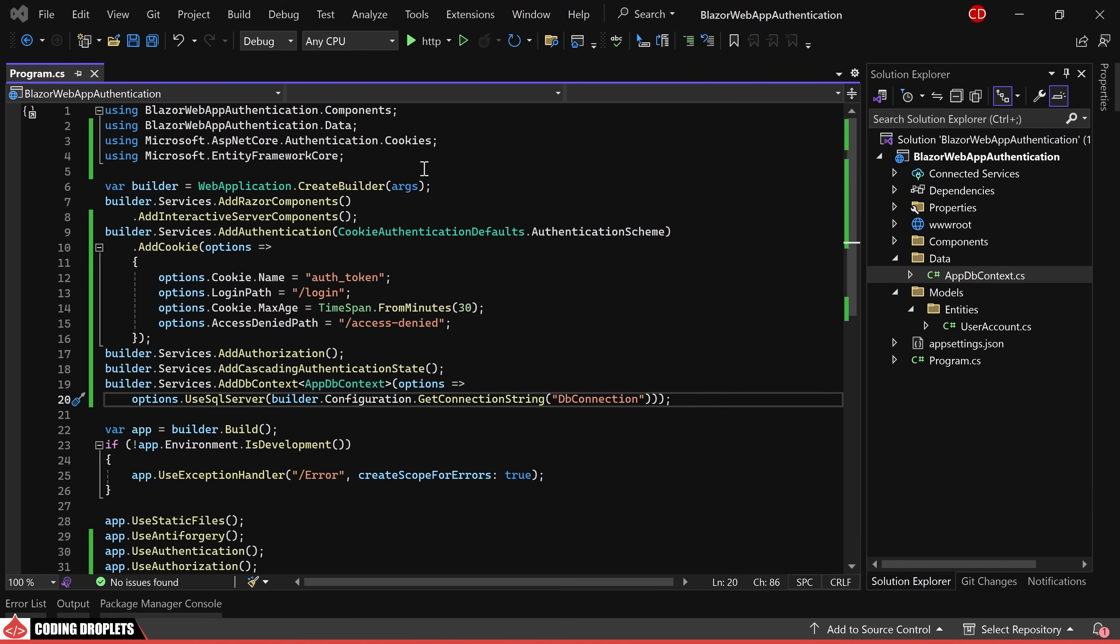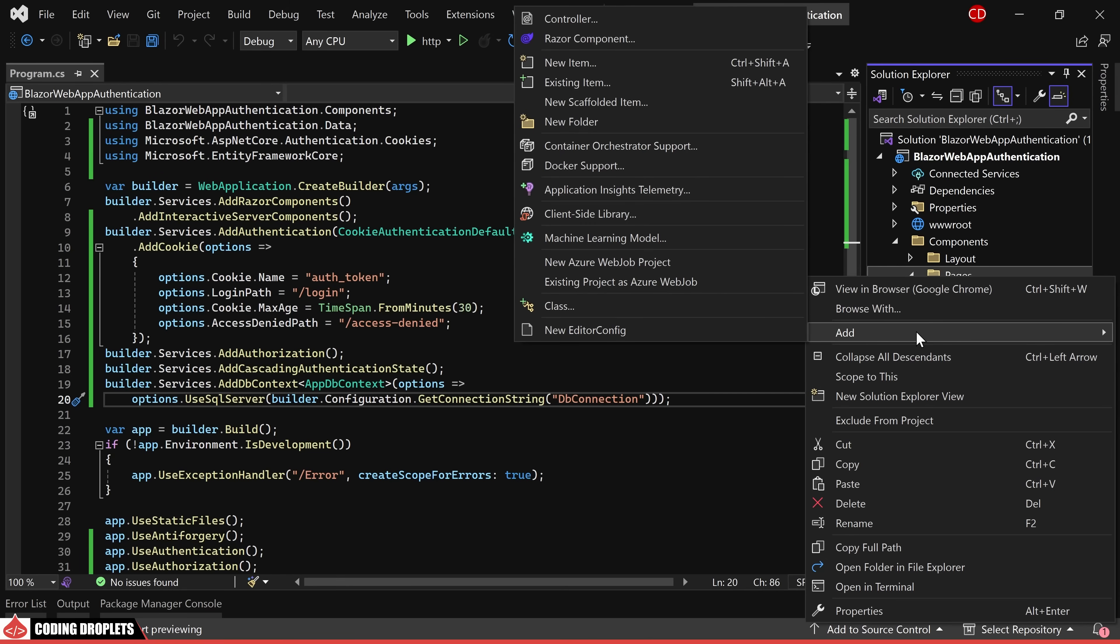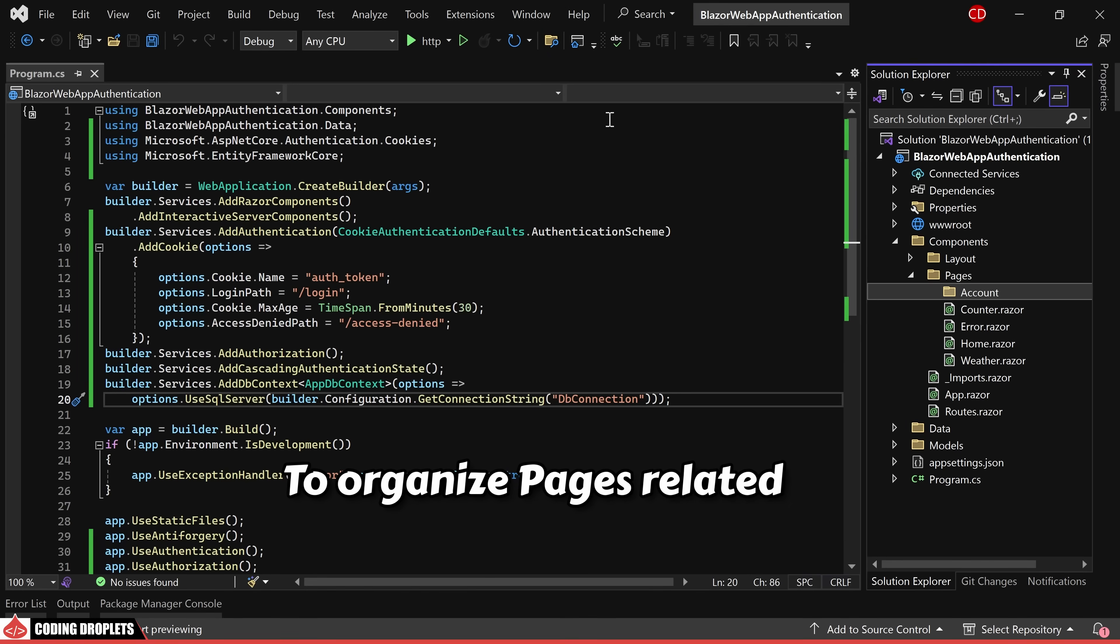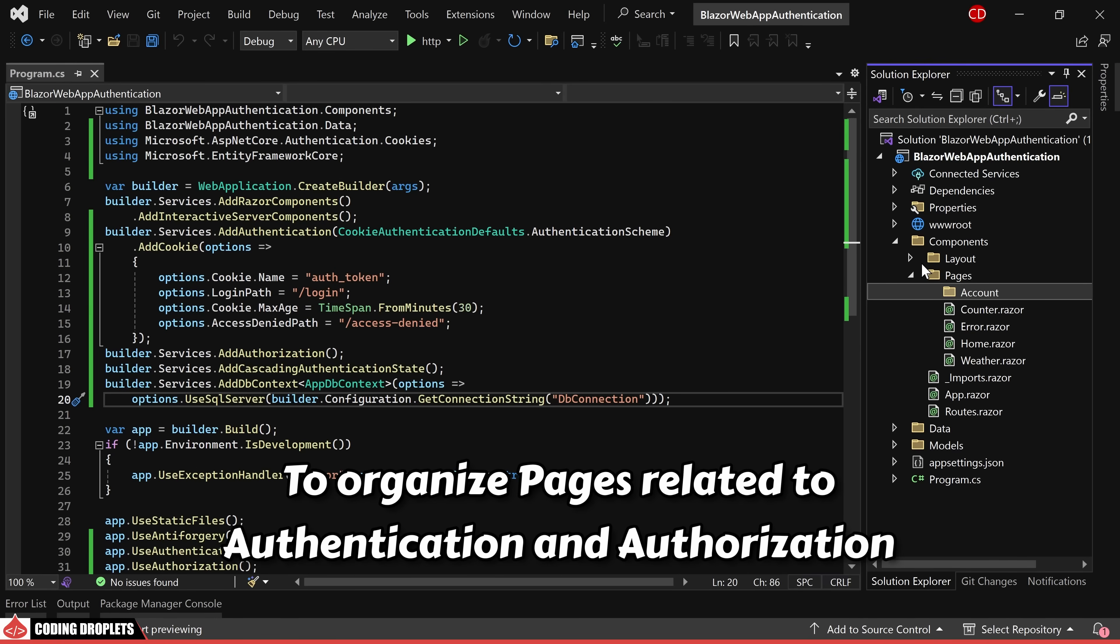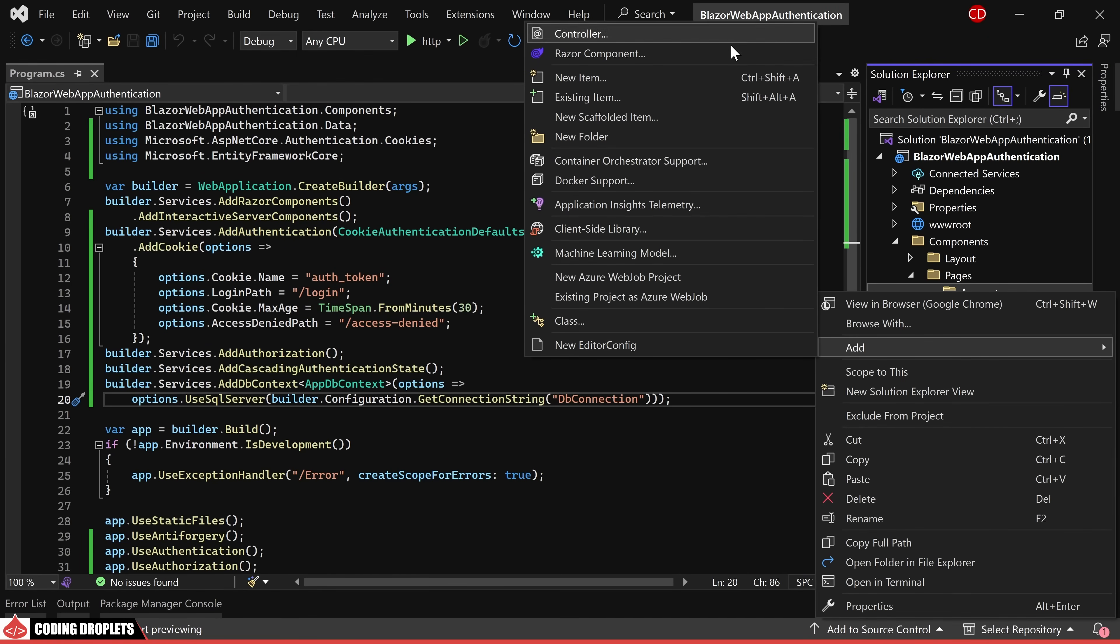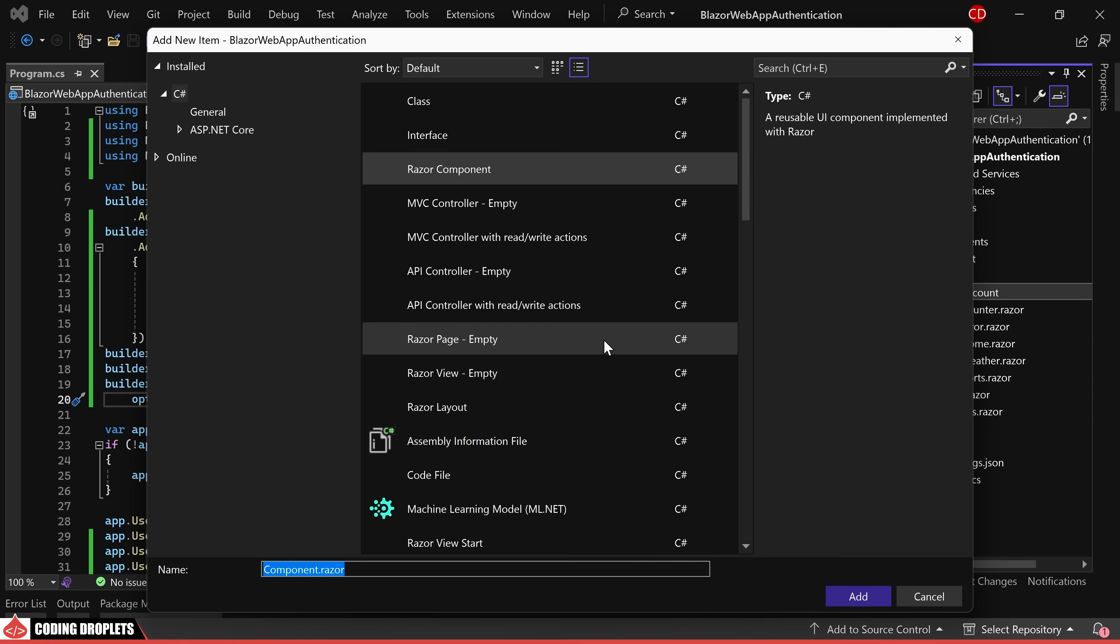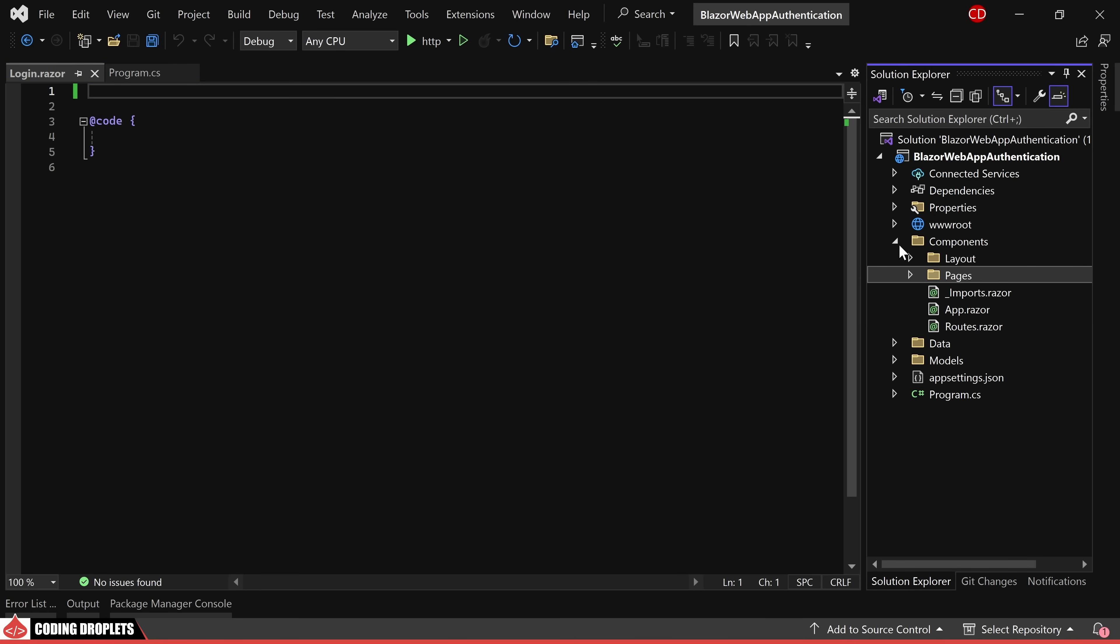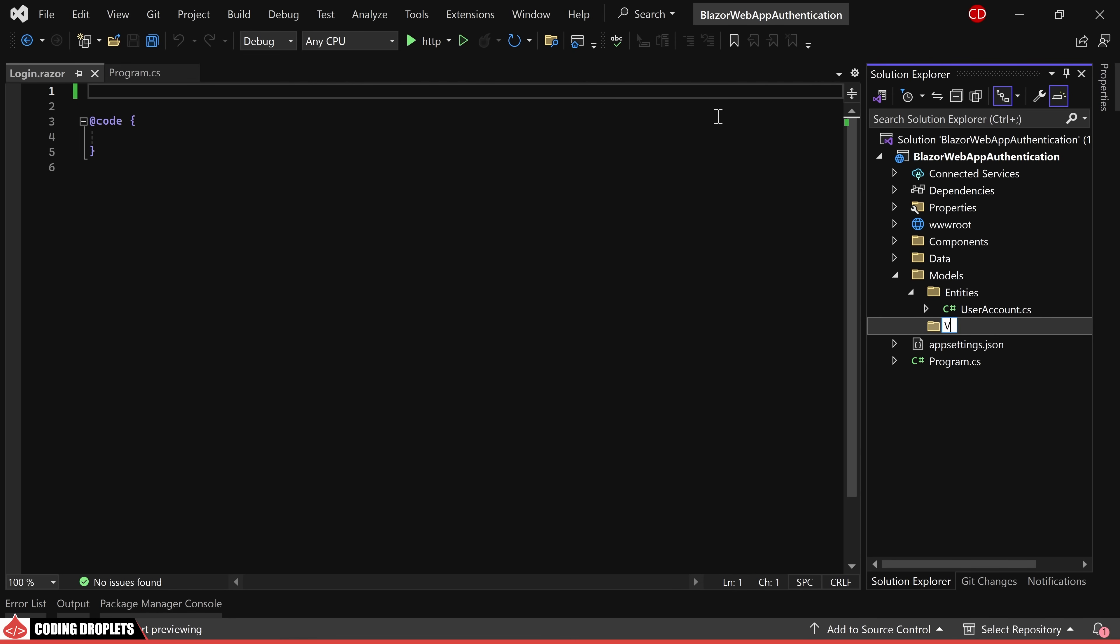Moving on, we'll proceed to develop the login page. In the pages folder, I'm creating a new folder called account to organize pages related to authentication and authorization. Our first task is to add a new Razor component called login in this specified folder. Before delving into the development of the login page,